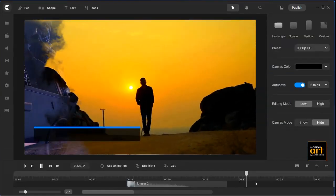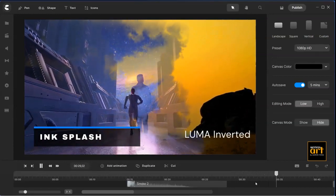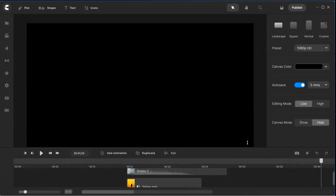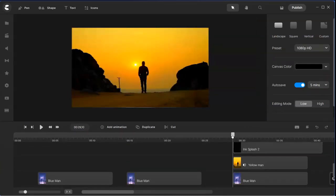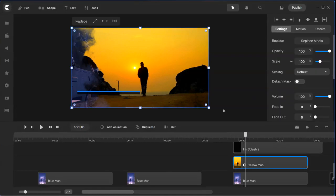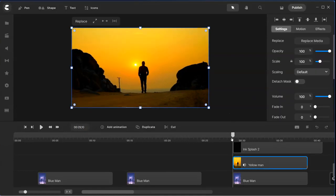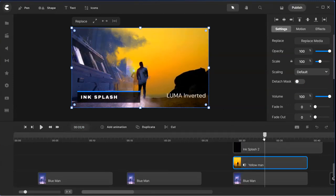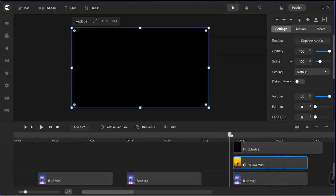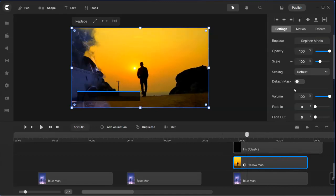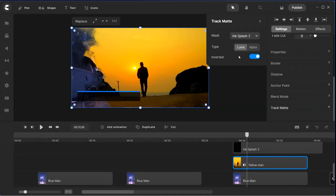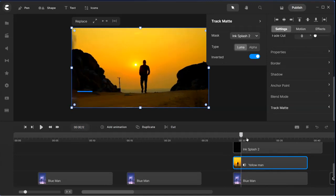The third transition uses ink splash — this one is my favorite. The setting is luma and inverted. You see a bit of difference here, also starting with the yellow man video first. Let's have a look inside: click on the yellow man video and you can see it starts with the yellow man video, masked into the ink splash, to reveal the blue video. It's great for Halloween projects. The setting is luma with inverted.